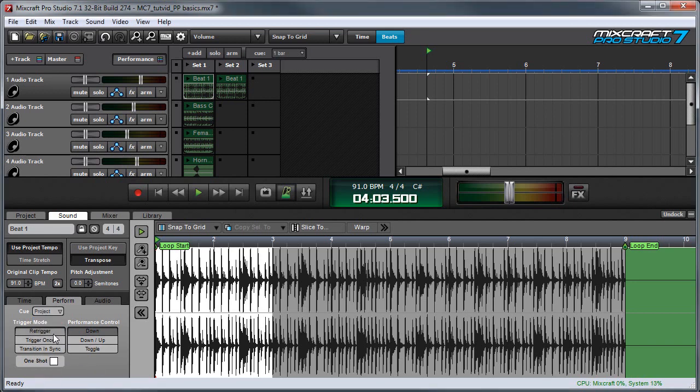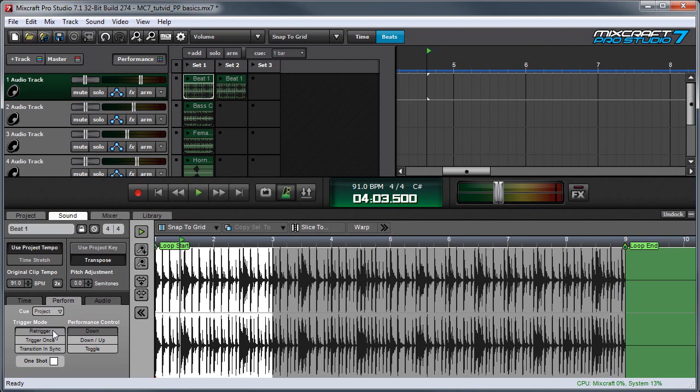Over here are settings for trigger mode. These let you customize how sounds trigger when the clip's play button is pressed. First is re-trigger. This is the default setting for clips. Anytime the play button is clicked, the clip will play from the top.